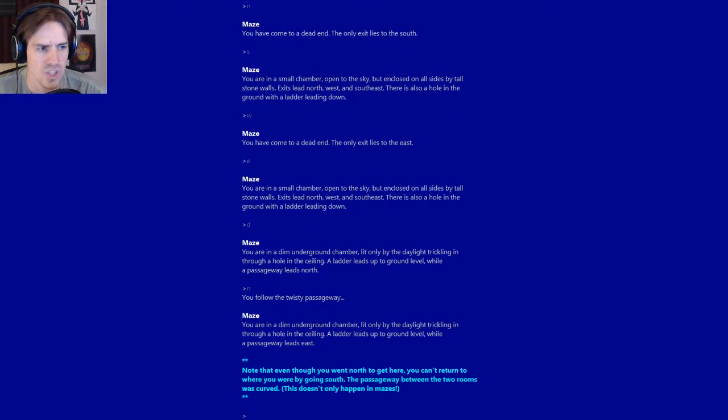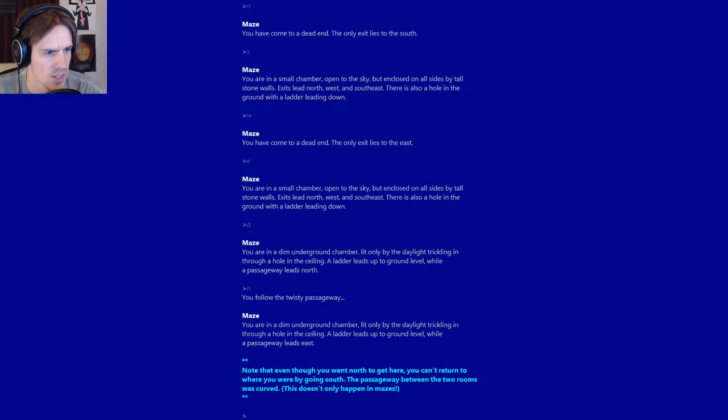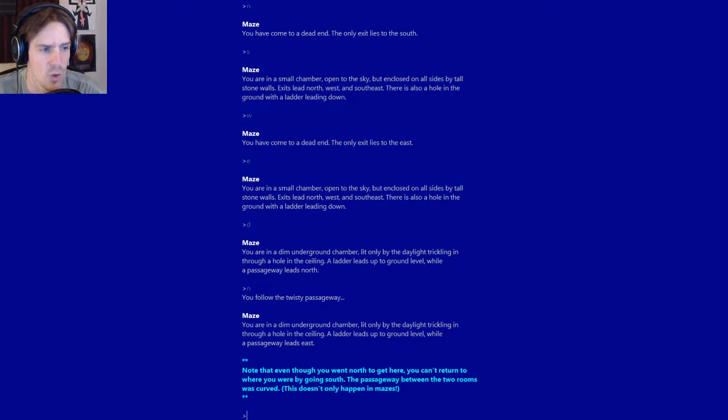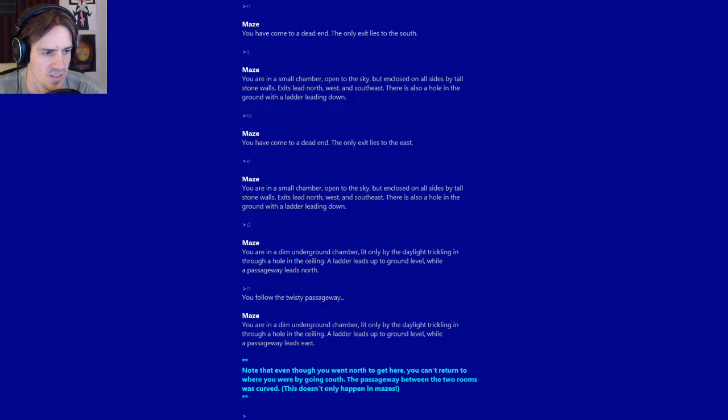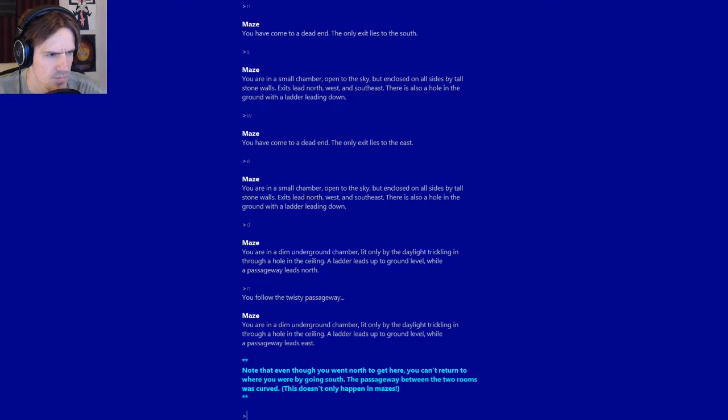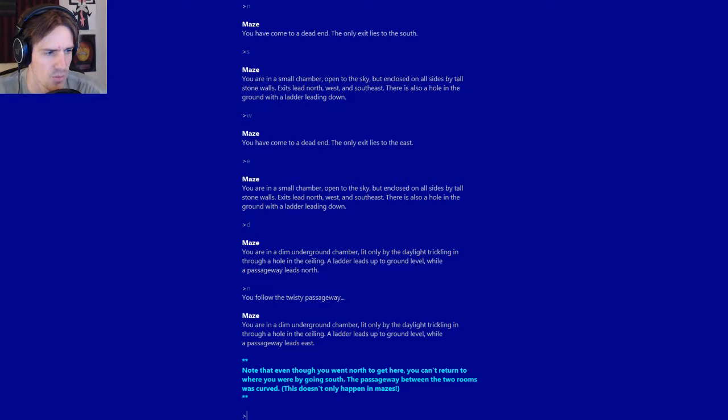Down we go. You are in a dim underground chamber lit only by the daylight trickling in through a hole in the ceiling. A ladder leads up to ground level, while a passageway leads north. Well, I guess north is the only real option, so we go north. You follow the twisty passageway. Another ladder goes up, and a passageway leads east. Note that even though you went north to get here, you can't return to where you were by going south. The passageway between the two rooms was curved. So we're going to go up the ladder.